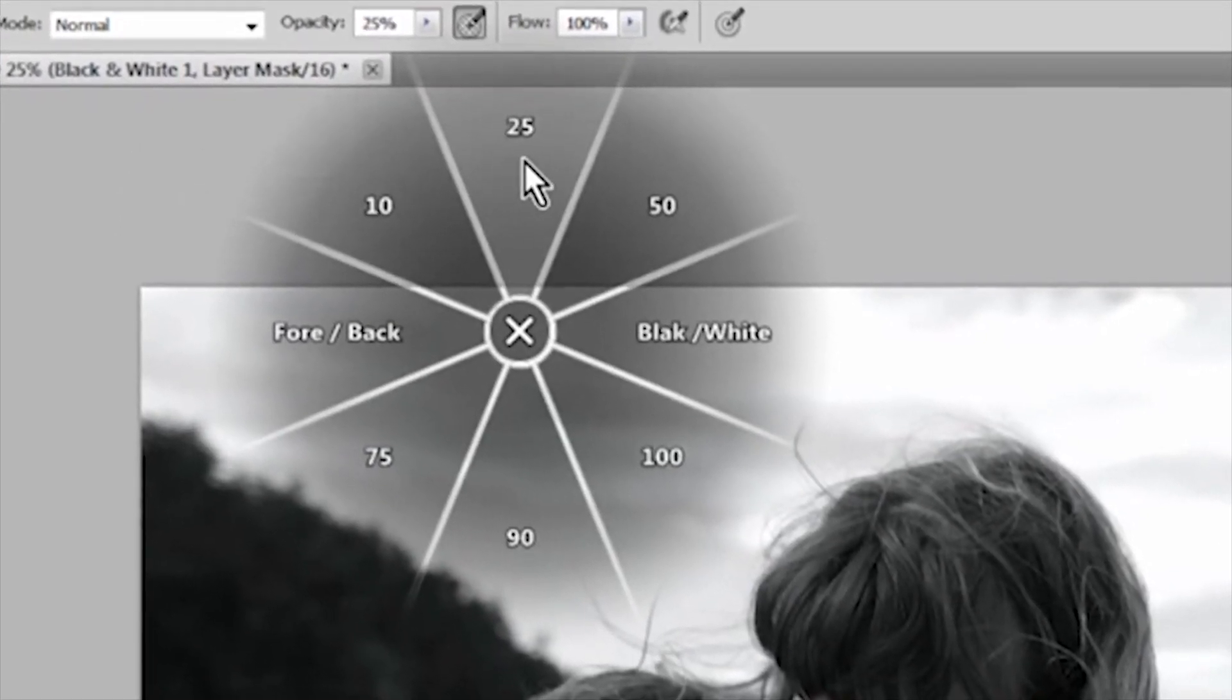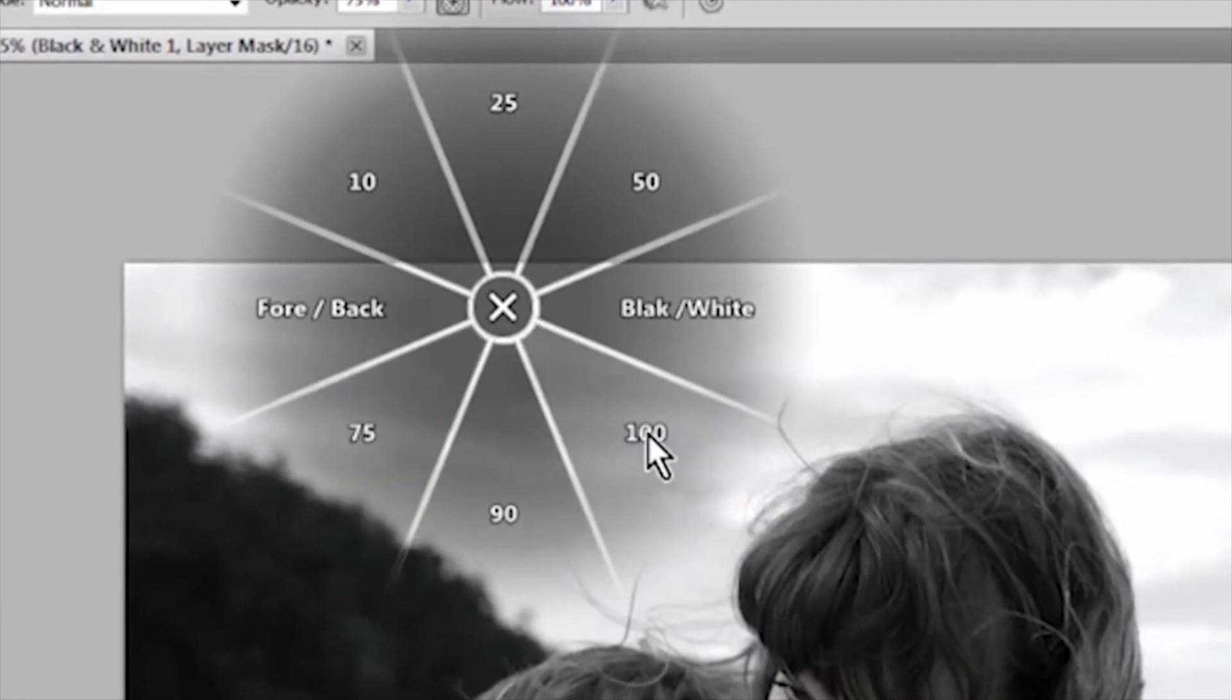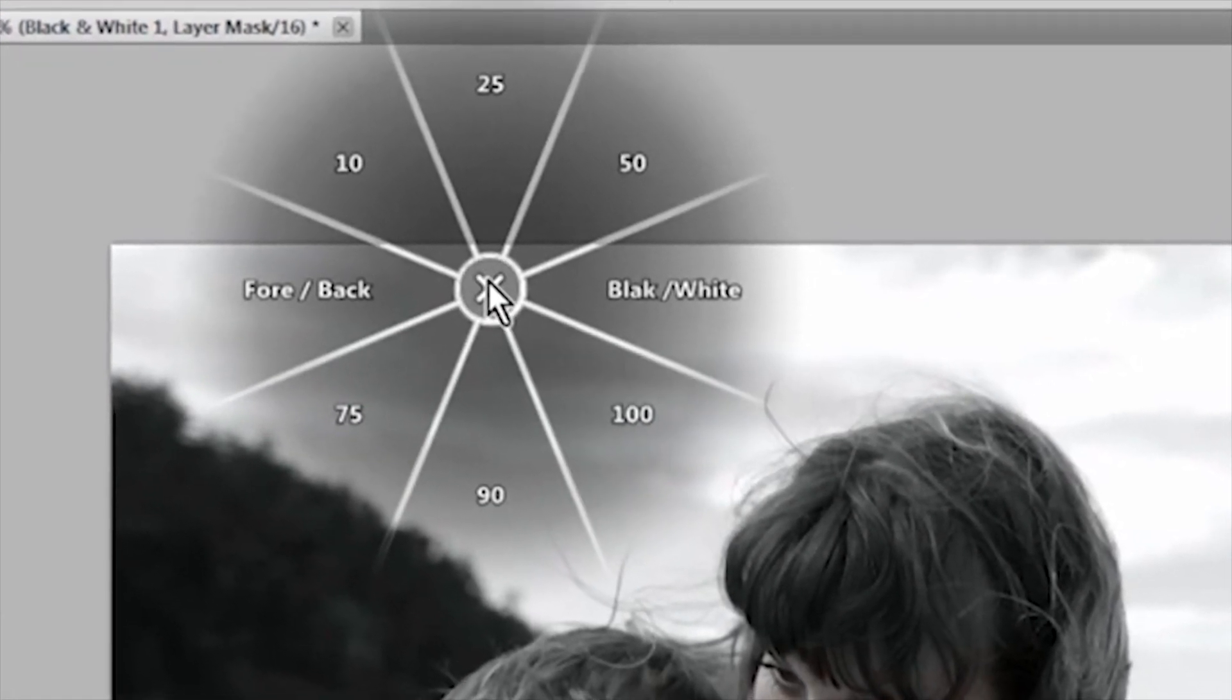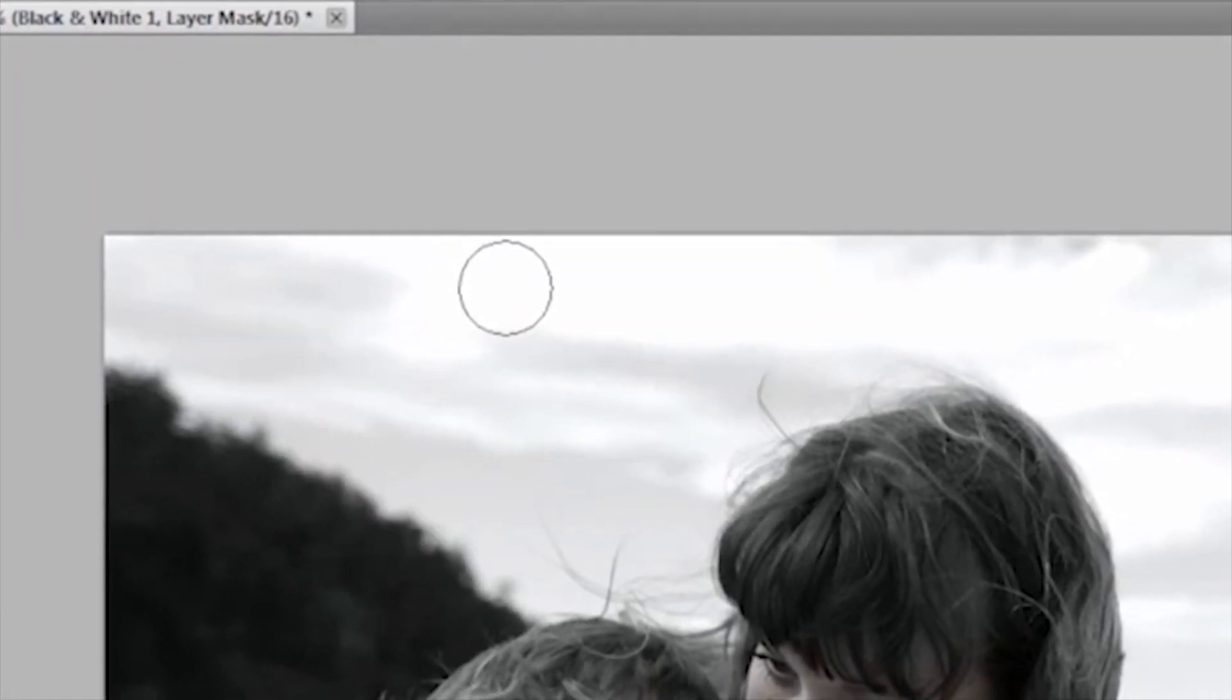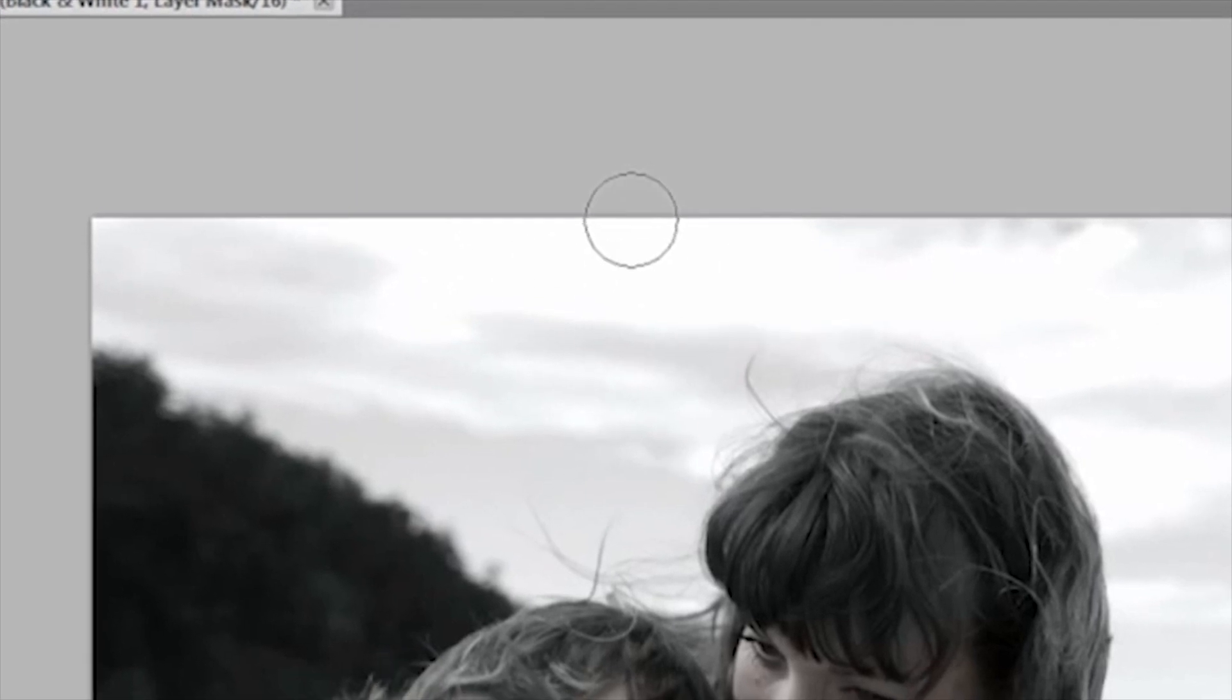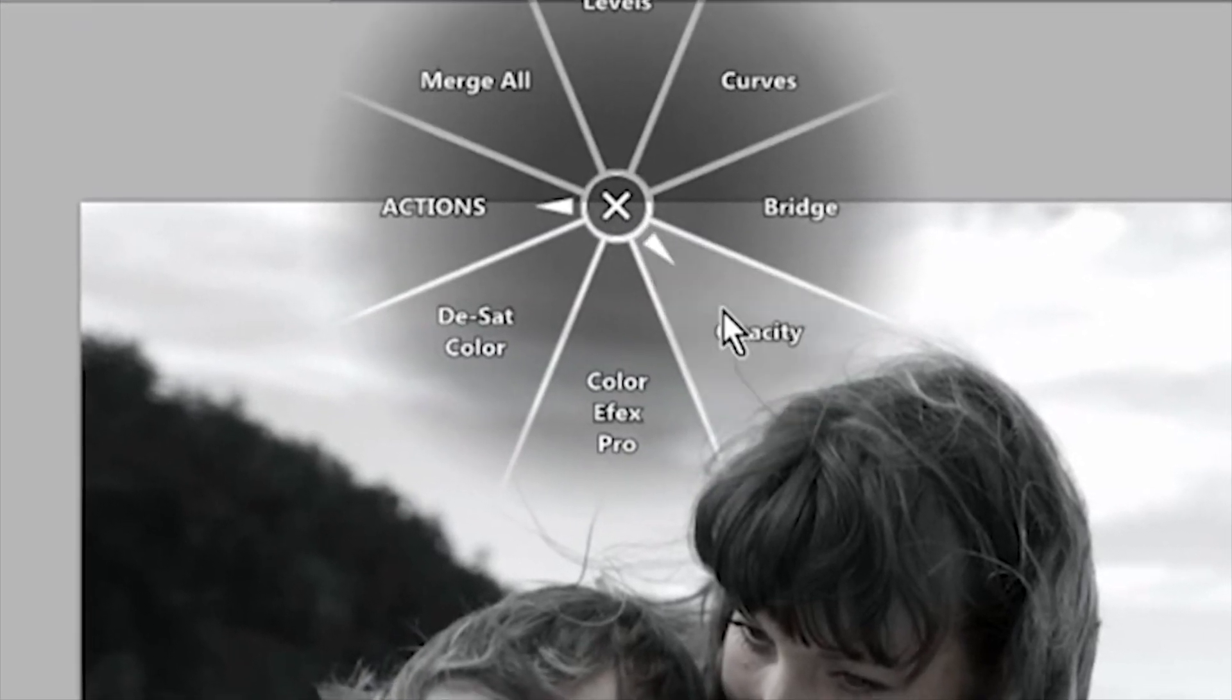To close the radial menu without making a selection, click on the X located in the center of the radial menu, the button that brought up the radial menu, or on a control slice that has no function assigned to it.